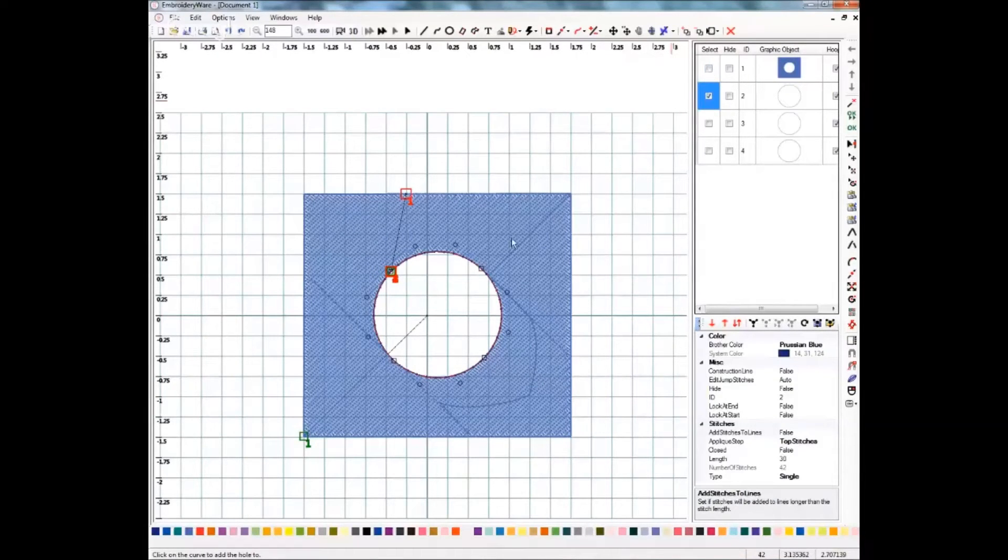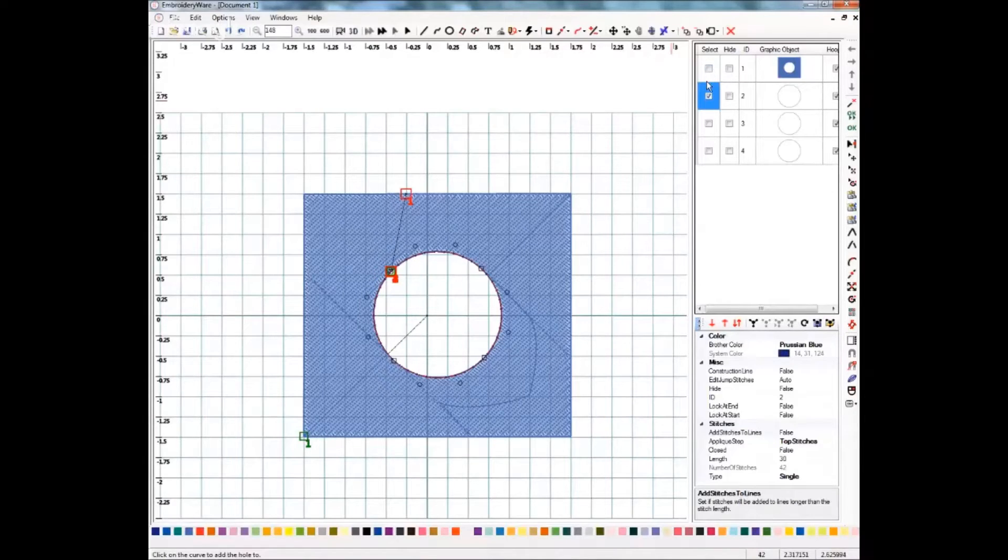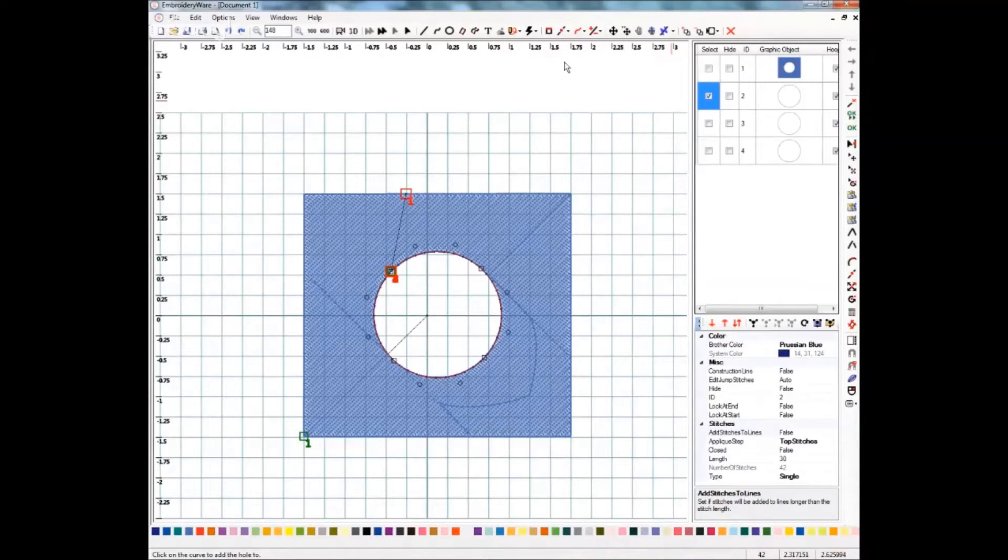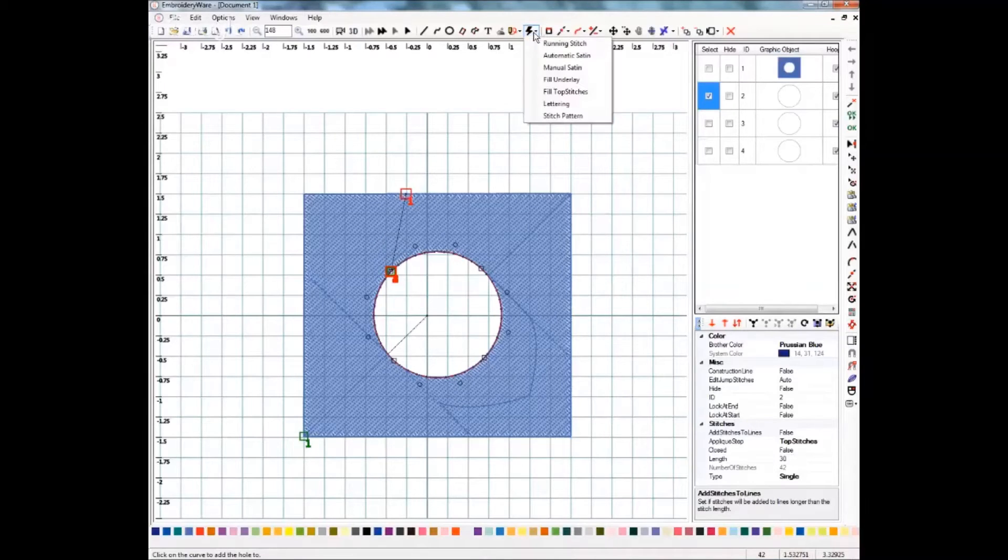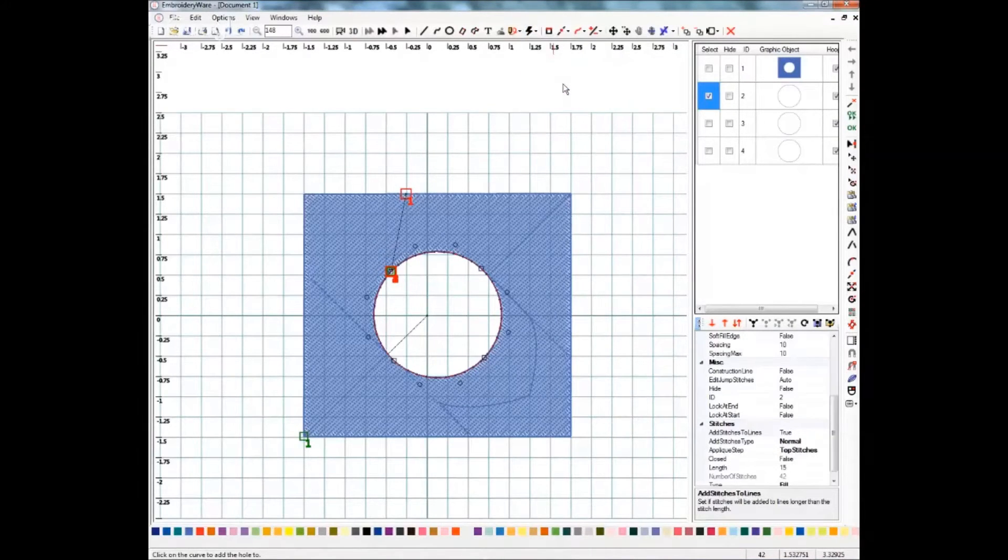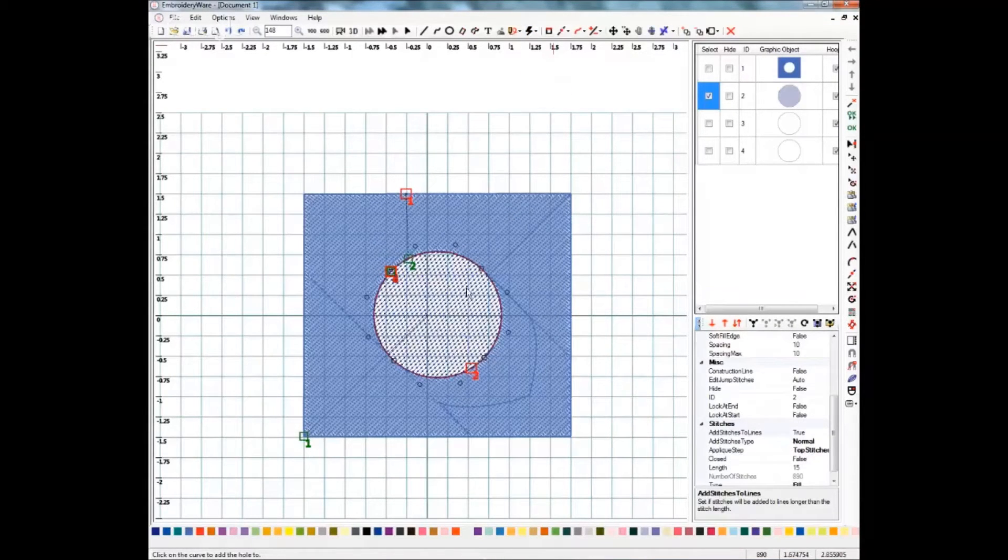I've unselected my light blue fill area here with the hole in it and I've selected my first circle just to keep them all in order. And I'm going to come up here and I'm going to do underlay and you see that filled with underlay and it shows that here.